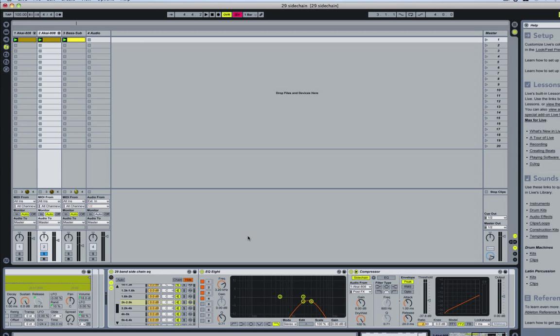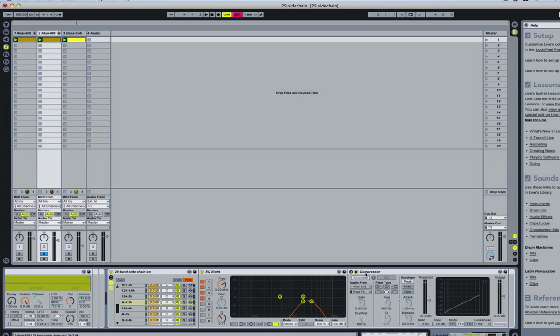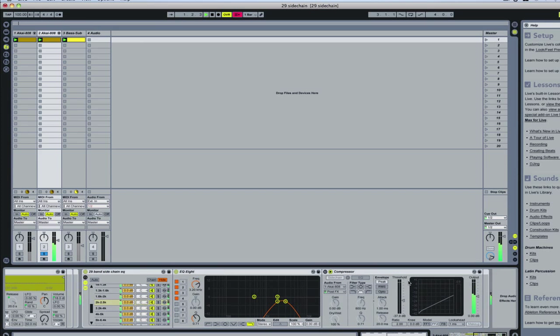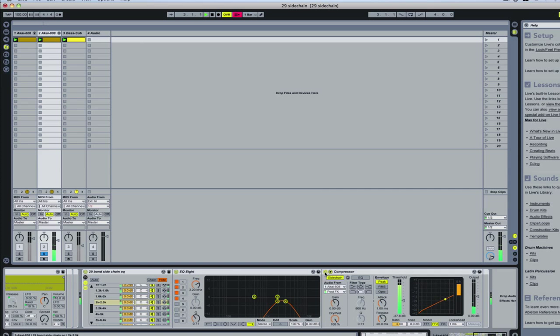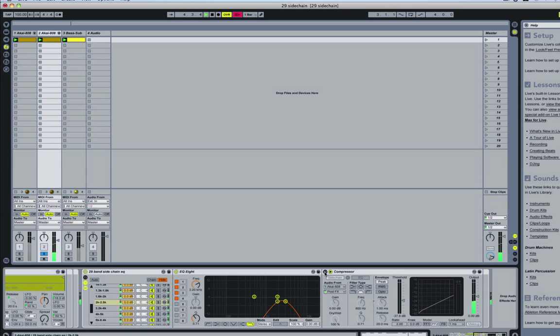So that's the kick as it normally is with the compressor on. This is it without. And with it on. So not a big difference there.